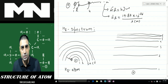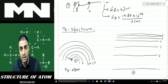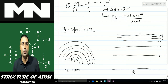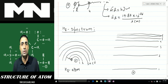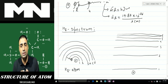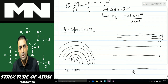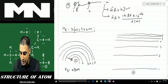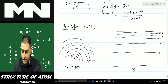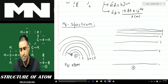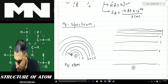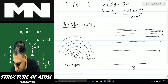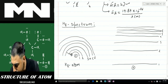What will be the frequency of the radiation emitted? That depends on the difference in energy between the shells. Suppose the electron is jumping from the first shell to a higher shell and coming back to the first shell. I've drawn some of the shells here, including up to the seventh.